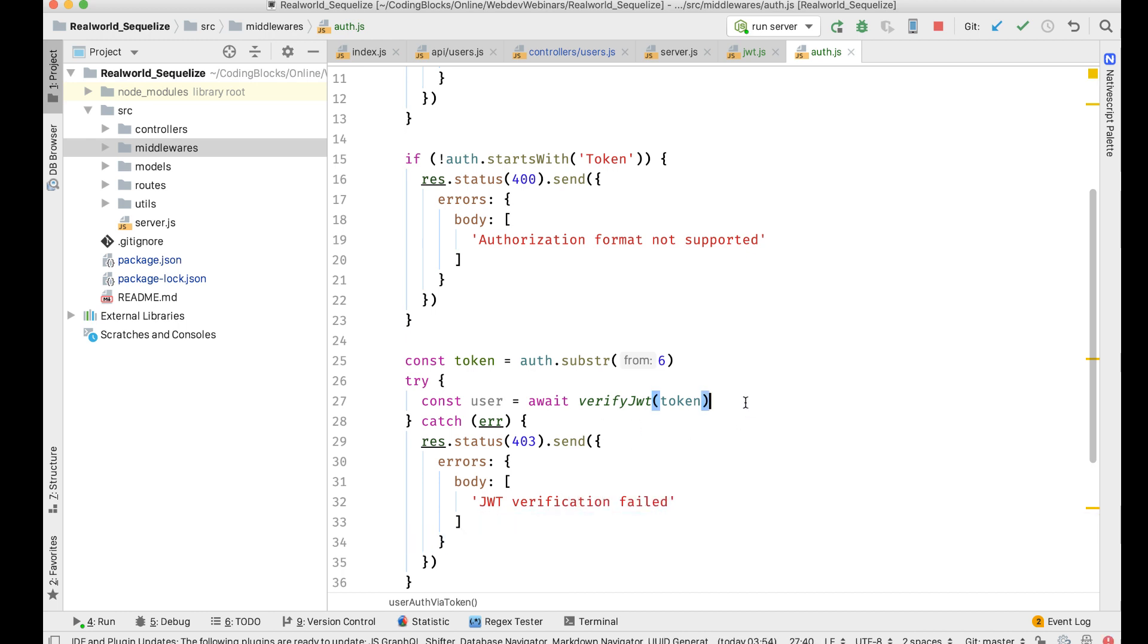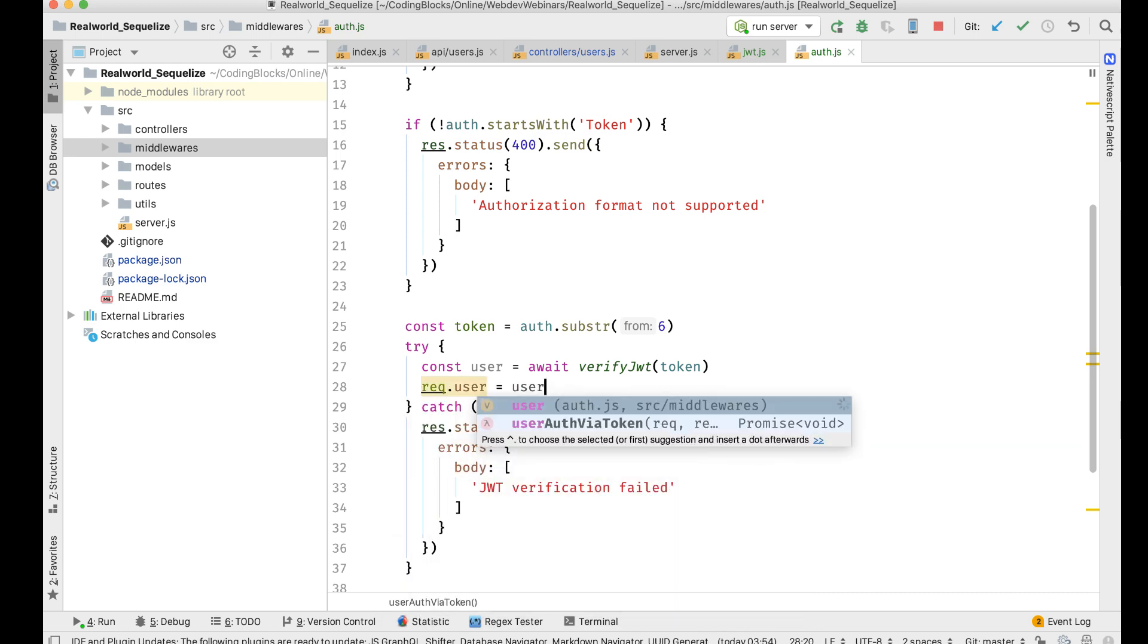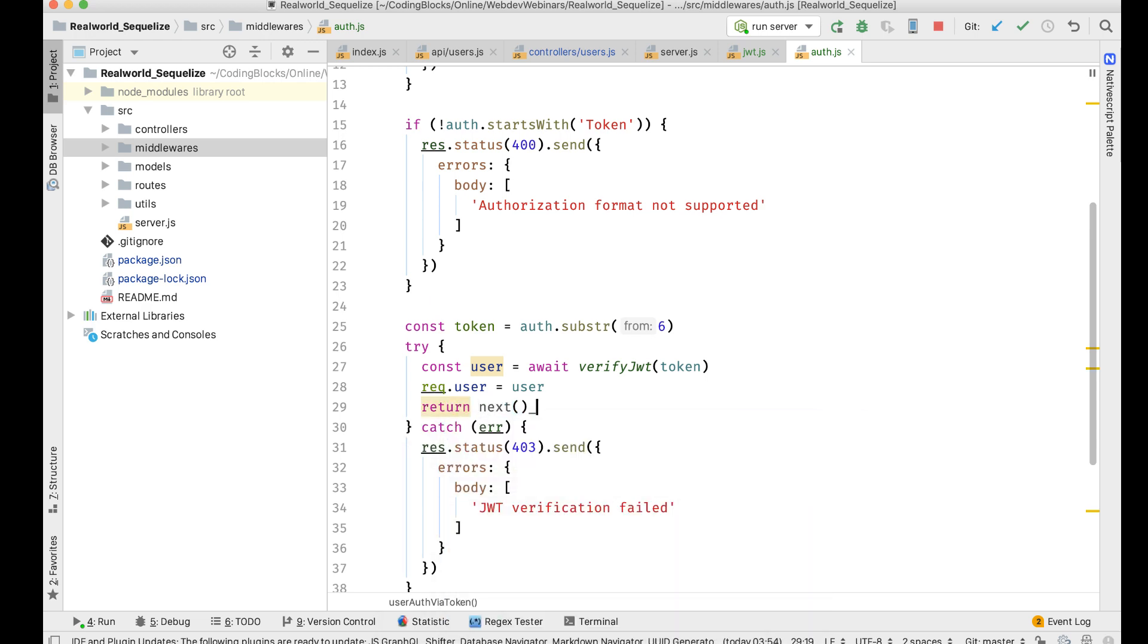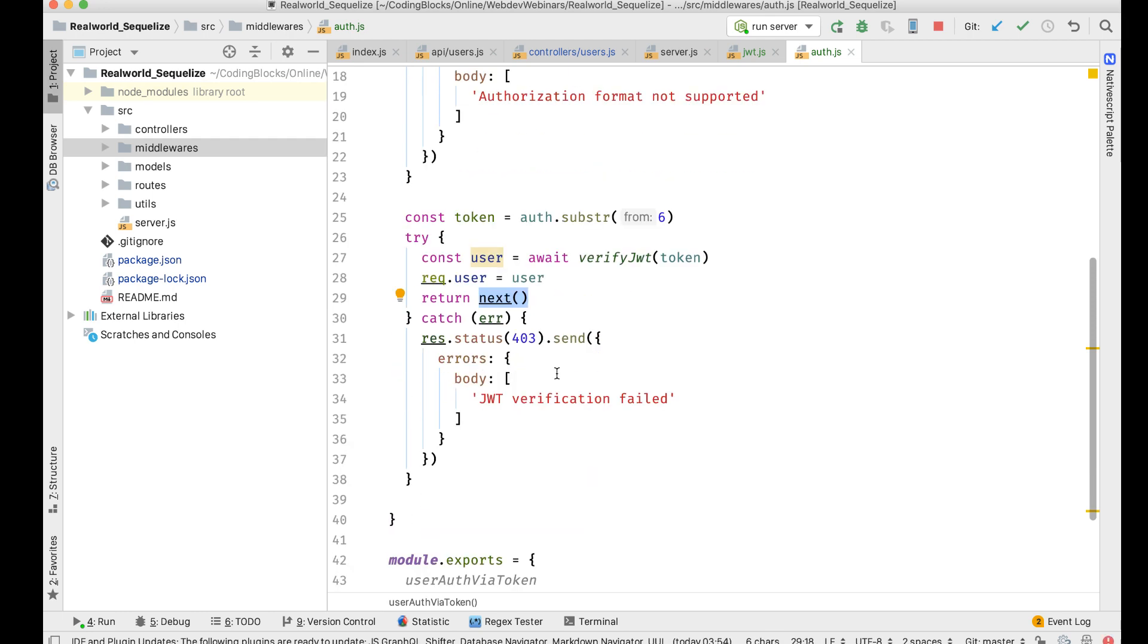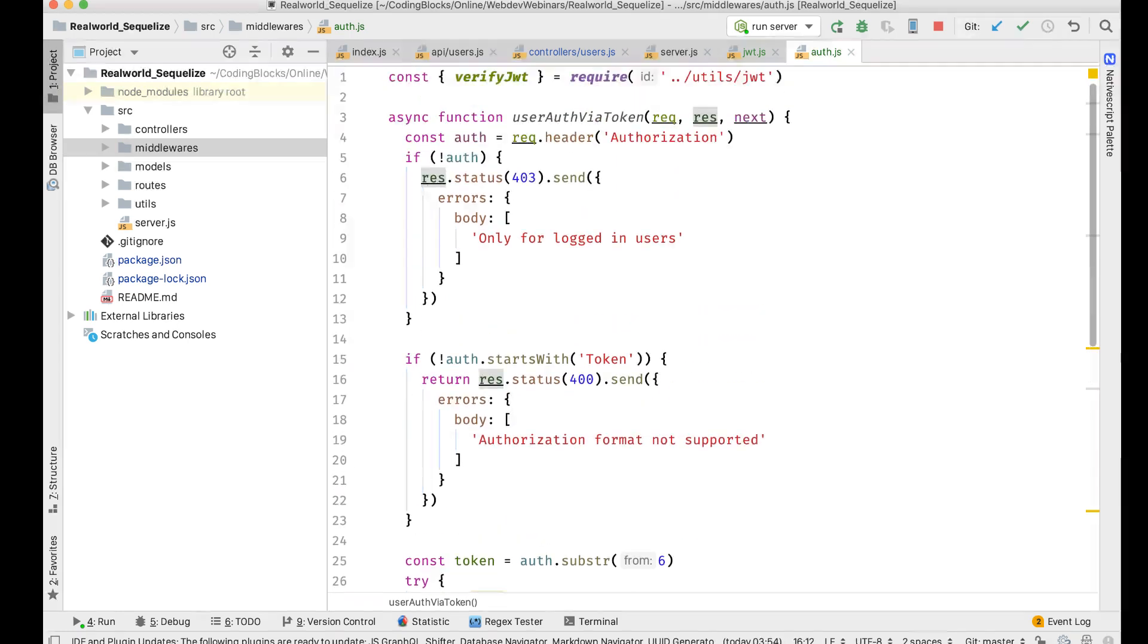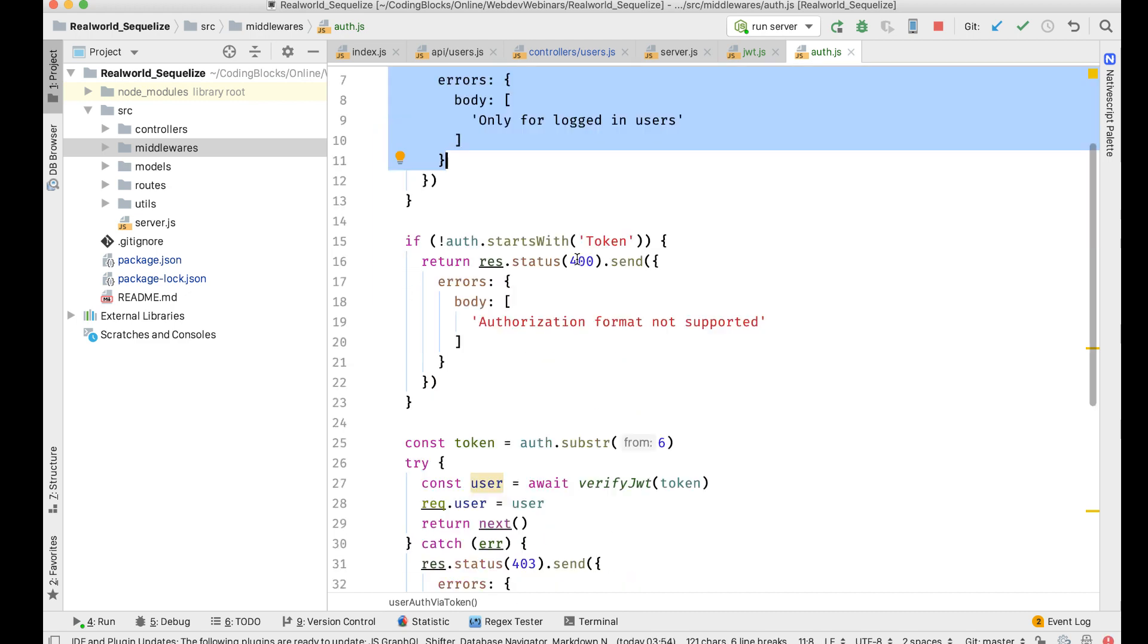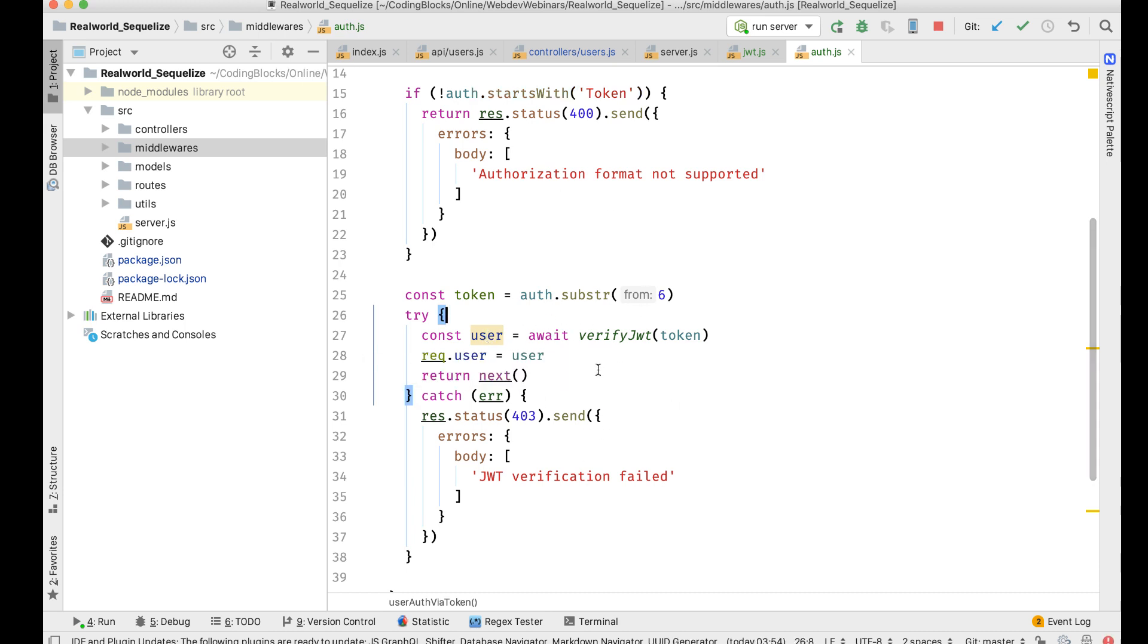For the successful case, I'm going to do req.user equal to user, and I'm going to return next. I'll call the next stuff in the middleware in this case. Return on this and return on this. So that's my middleware which does auth by a token. It checks if the header is there, if not it prevents going ahead. It checks if it starts with token, then it actually verifies it.